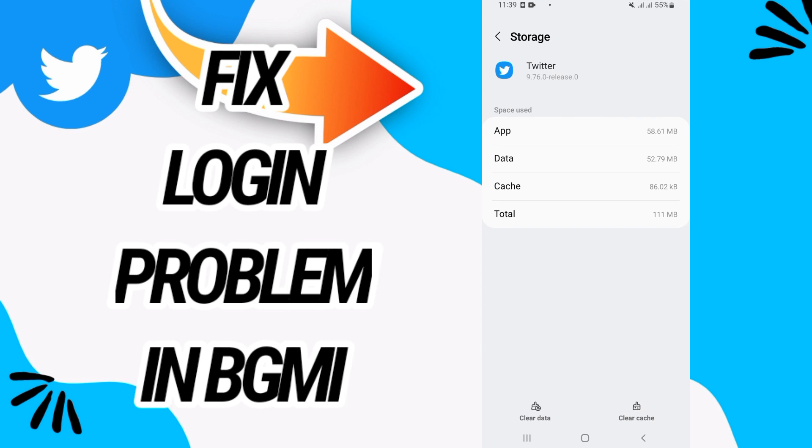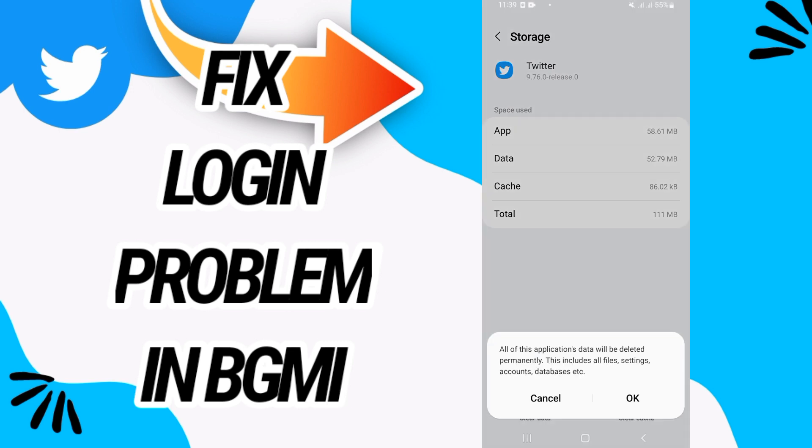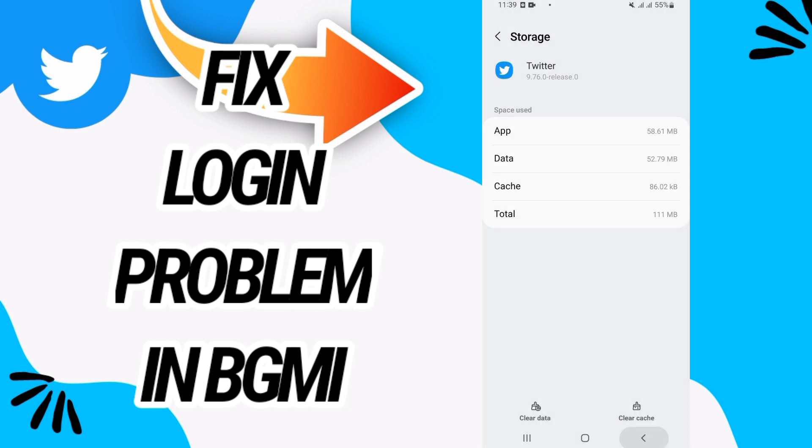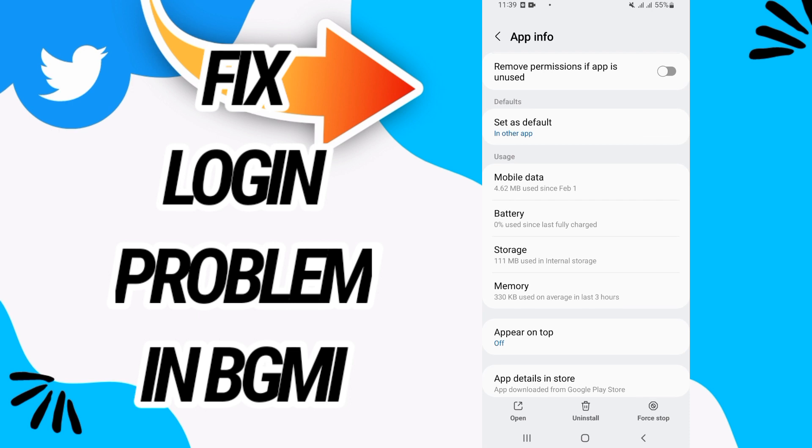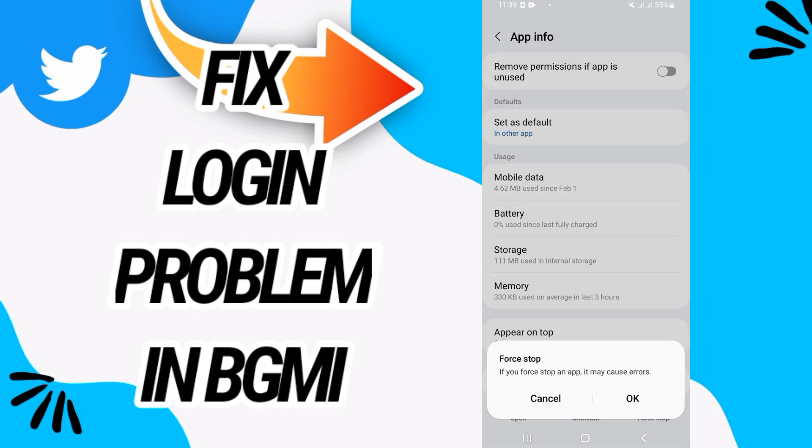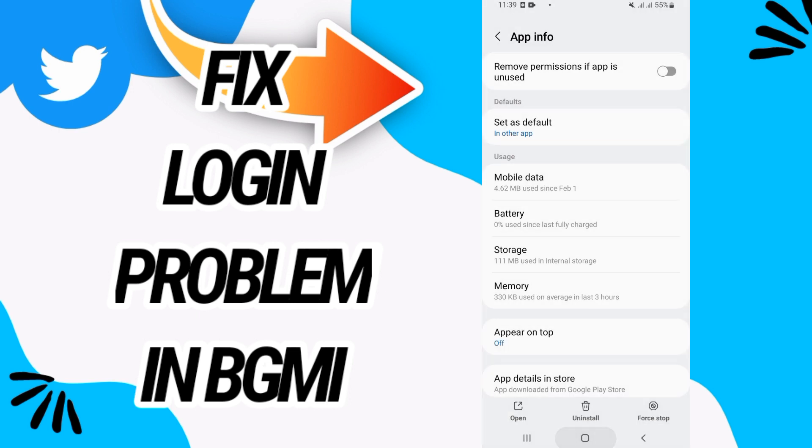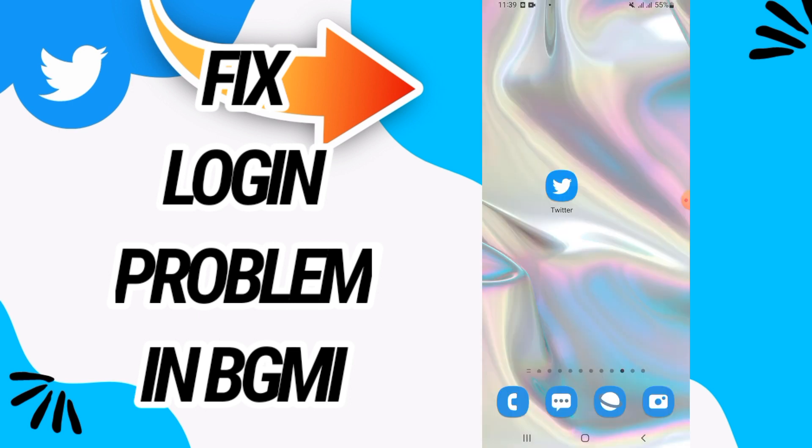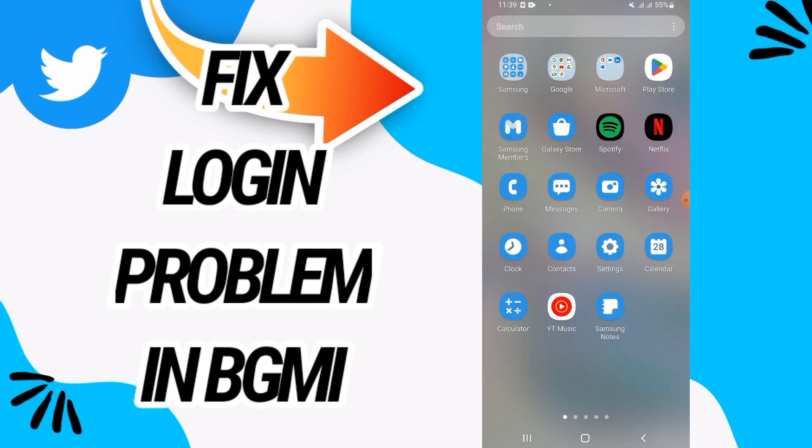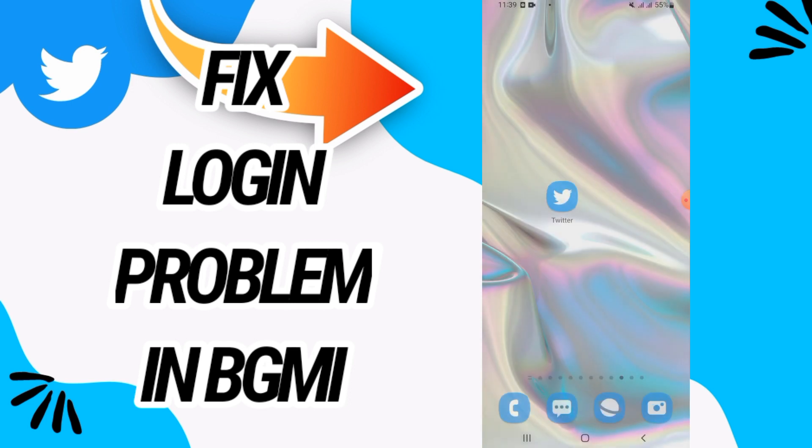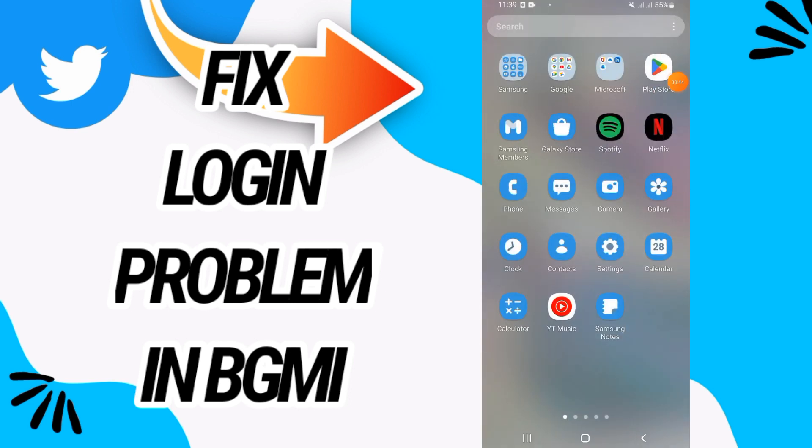Click on Force Stop and click OK. Next, you have to go to Play Store and update your Twitter if it's not updated. That's it.